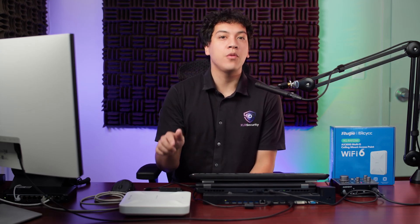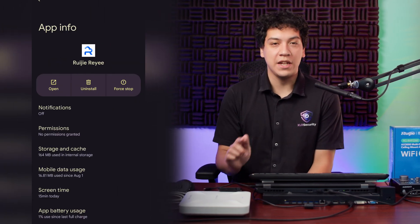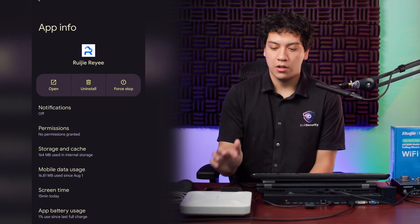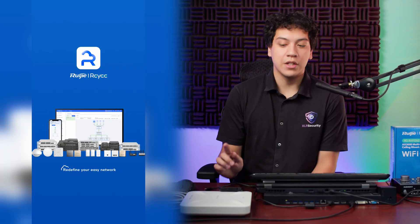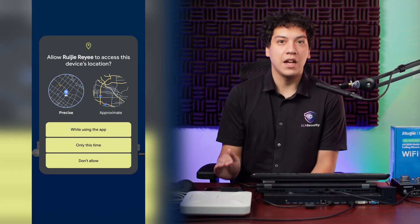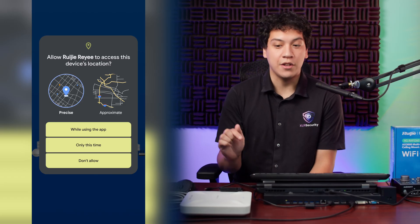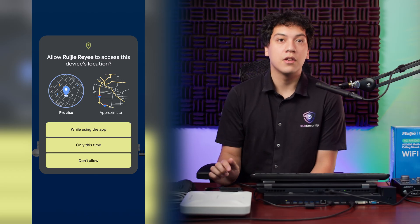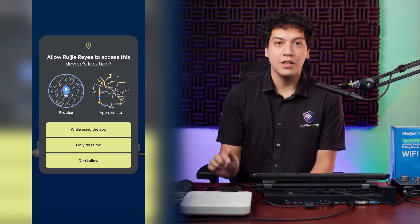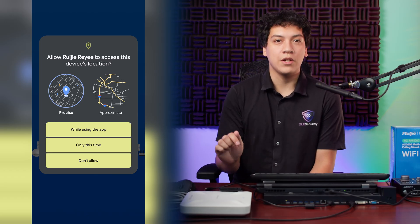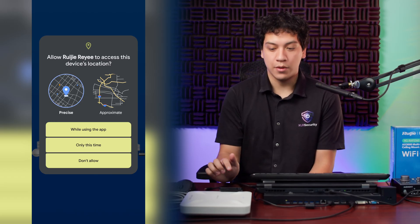OK, now I'm going to show you how to set up the Rayee access point with a slightly easier method. I'm going to use the Ruiji Rayee app on my phone to add the access point through my Ruiji cloud account. You can download the Ruiji Rayee app from the App Store or the Google Play Store. When you open the app, it's going to ask you to use your location services. This is necessary in order for you to add devices, so click allow while using the app.